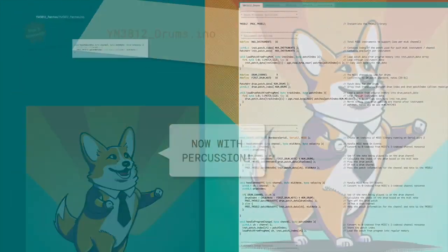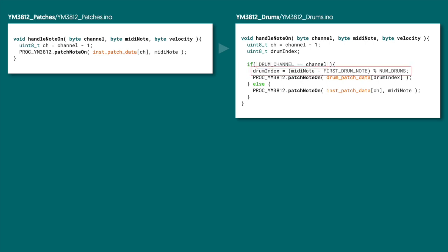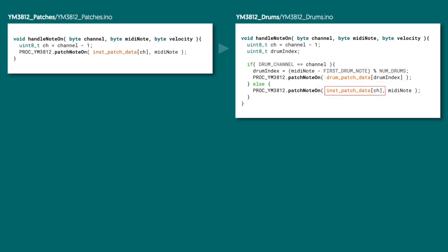First, let's put everything together into our new handle note on function. We're going to take the MIDI channel and subtract one. We're going to check to see if the incoming MIDI channel is the same as the drum channel. And if it is, we're going to calculate the drum index, and then pull the right patch from our drum patch array. And then we're going to pass that to the patch note on function. But if it isn't, then we're going to send the patch corresponding to the MIDI channel, as well as the MIDI note, instead.